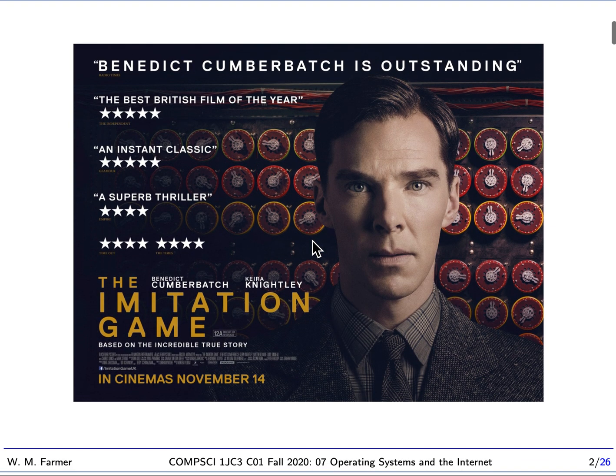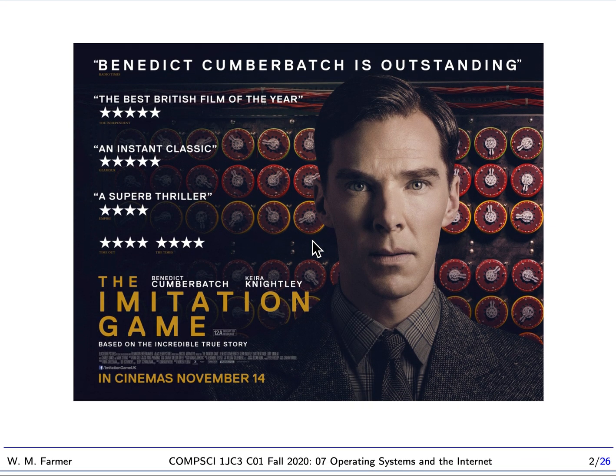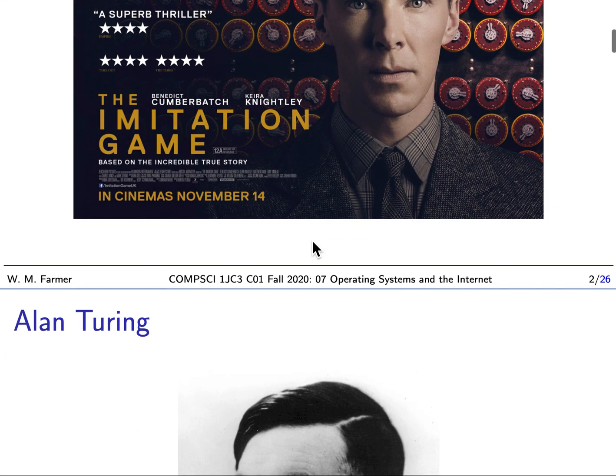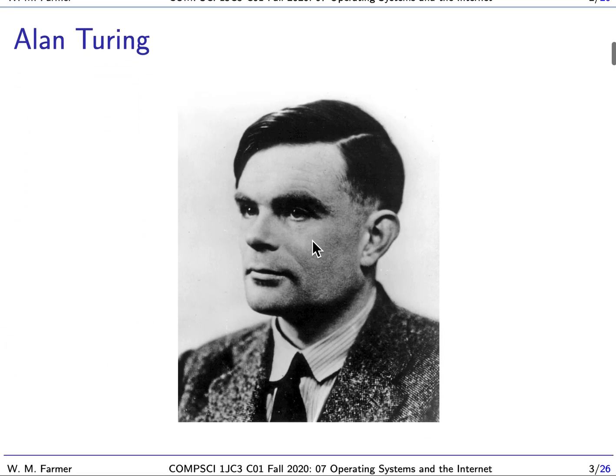I'd like you to look at this movie poster. This is a poster for the film The Imitation Game, and you can see here a picture of Benedict Cumberbatch. He's playing the role of Alan Turing. I consider this a very unique film because this is a Hollywood-level film about a logician. The logician is Alan Turing.